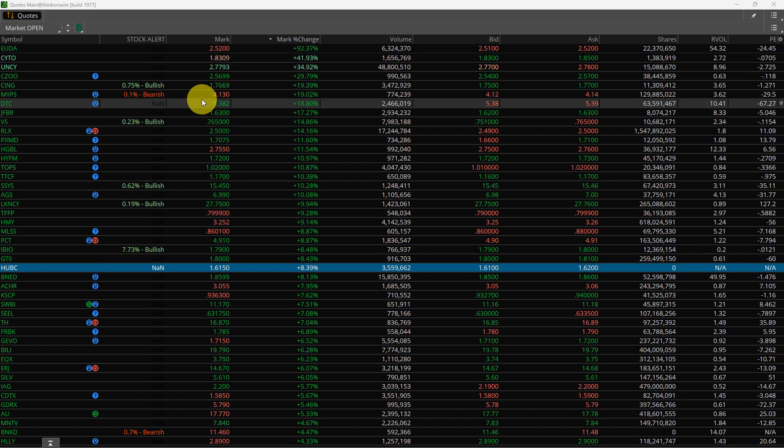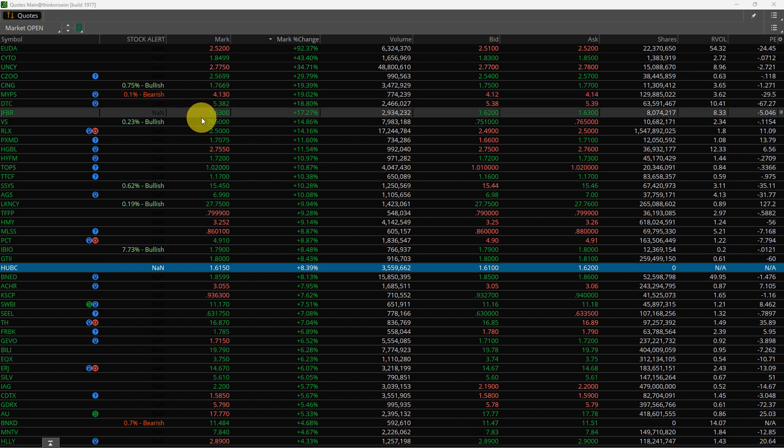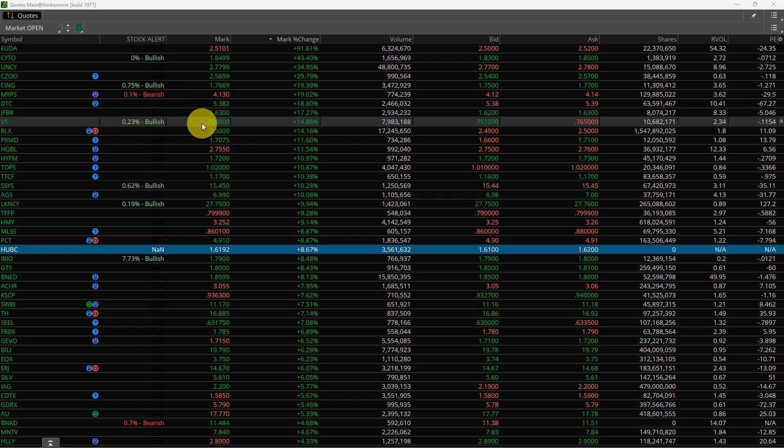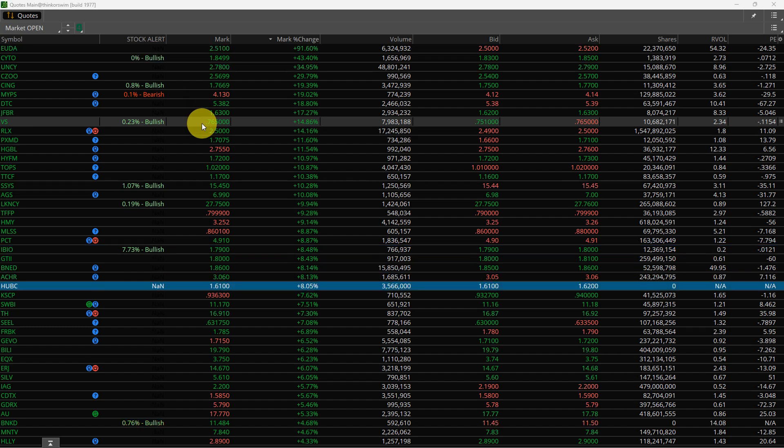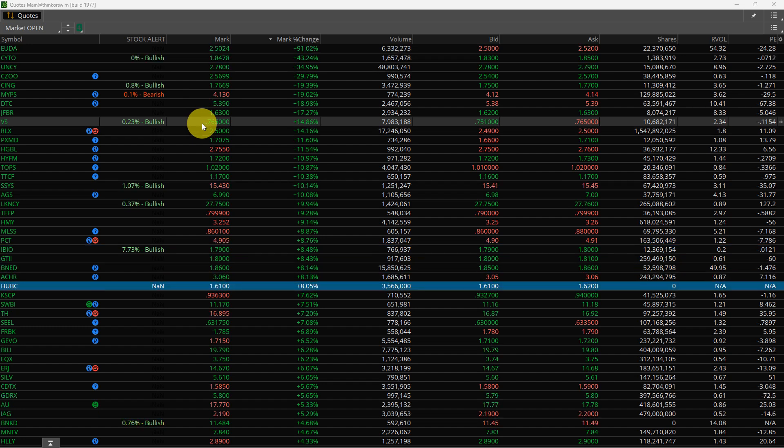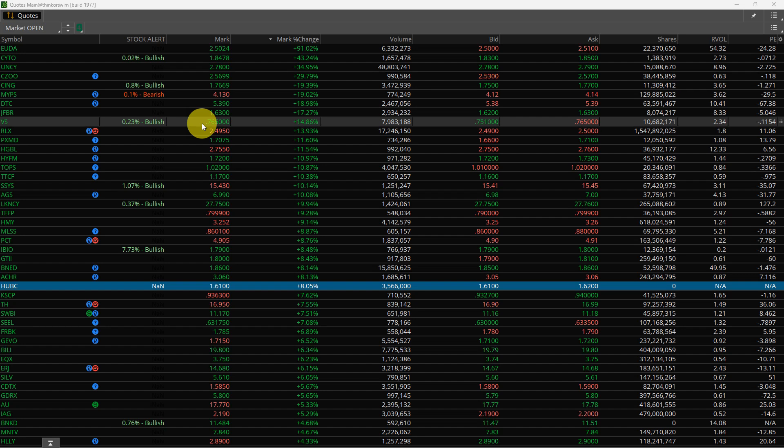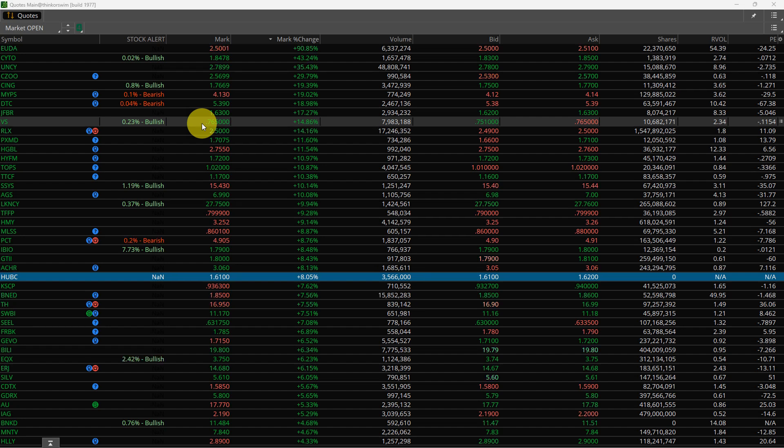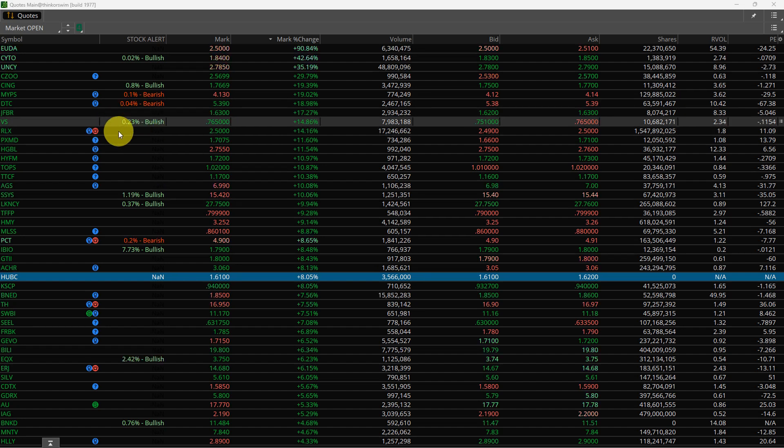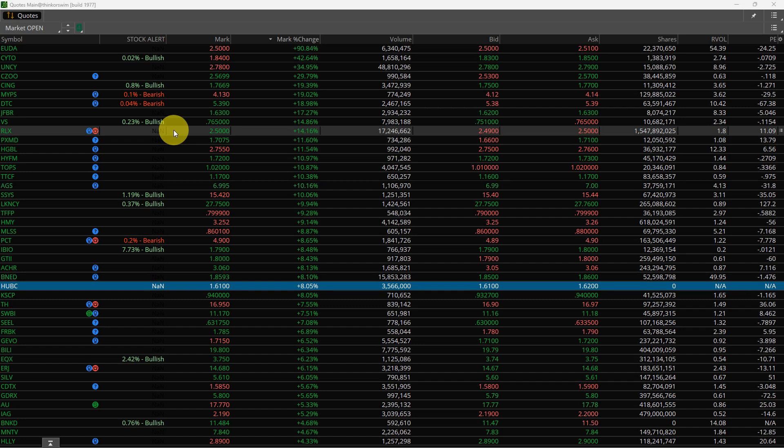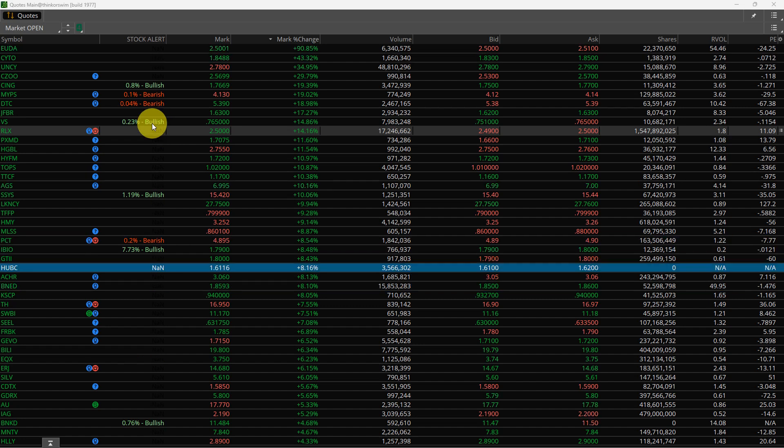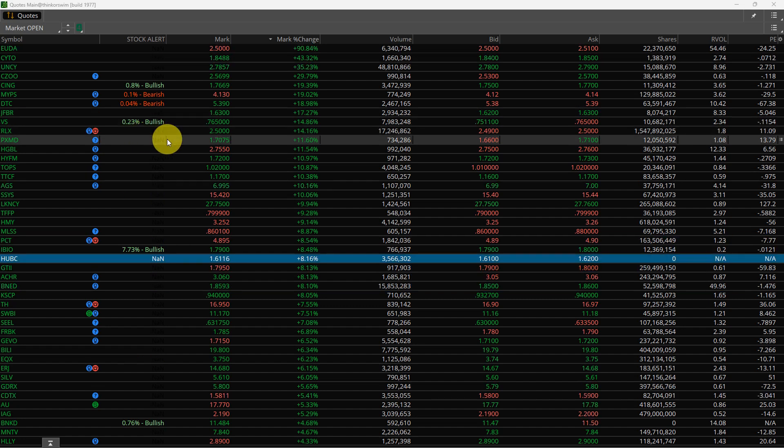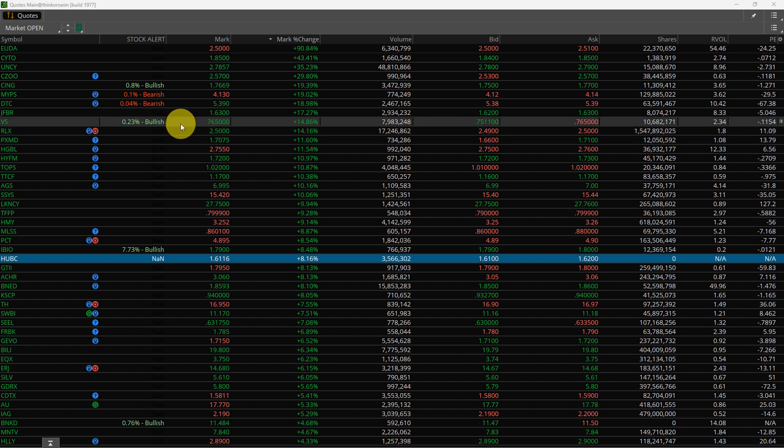The script was pretty hard to put together because the scans in Thinkorswim, they refresh every five minutes. Well, I didn't want my indicator to refresh every five minutes. It needed to be live as it happens, and I've accomplished that.